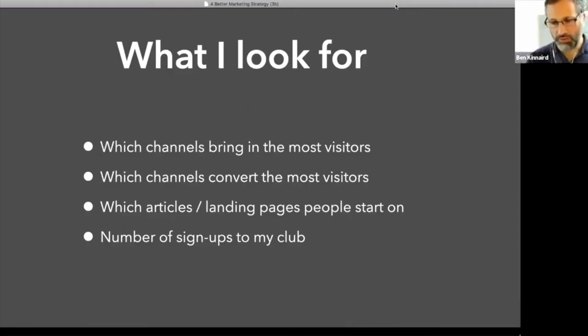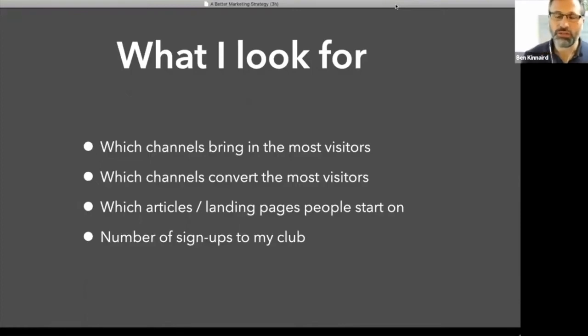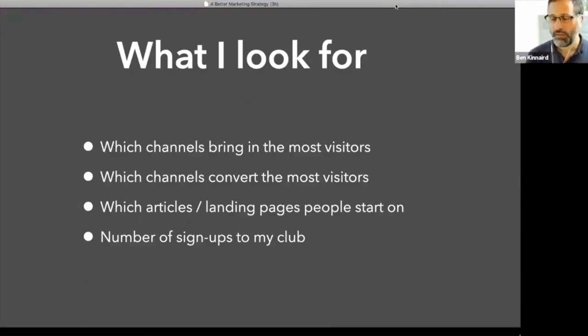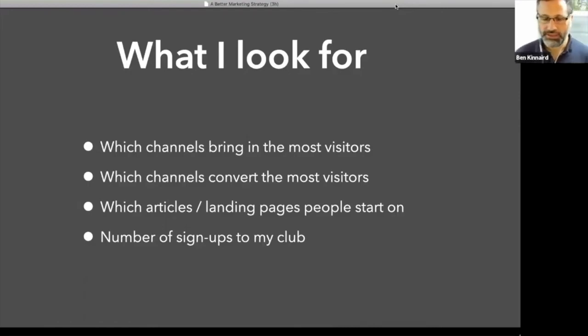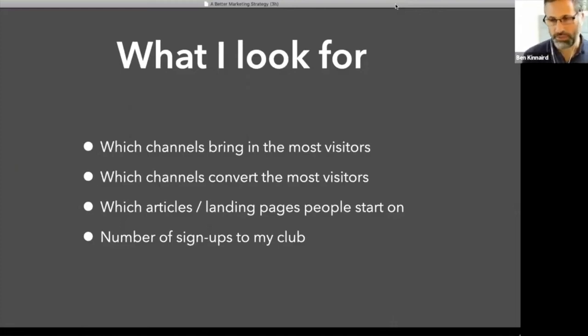Which channels convert the most visitors? So I'm interested in what channels bring in lots of visitors to the website, but I'm most interested in the ones that convert to the highest proportion. And by convert, all I want to do on our site is get people to sign up to our club. And there's a free part of the club. So I just want people to sign up to that.